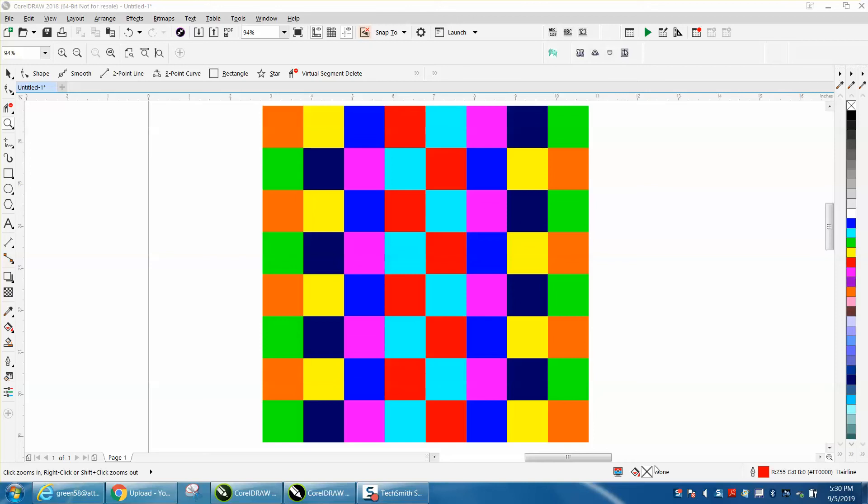Hi, it's me again with Corel Draw Tips and Tricks. I made a video this morning on find objects and then I changed the color, and somebody questioned that and why didn't I just use replace?